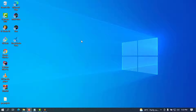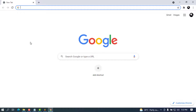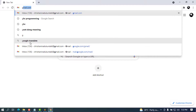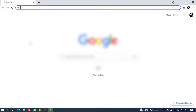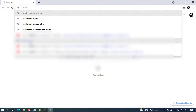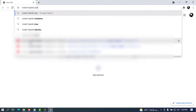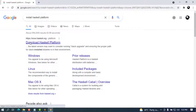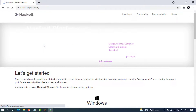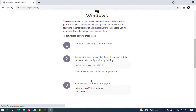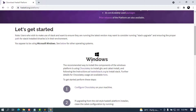In this case we're going to see how to do that for the Haskell programming language. We're going to open our browser to get the setup. On the Google search bar you can type 'install Haskell platform' and press Enter. The first link that will come up will be from haskell.org and you can go ahead and click on it.